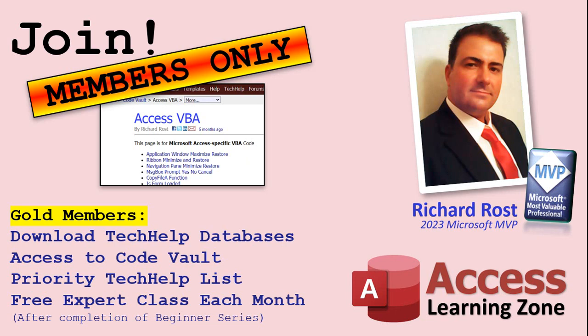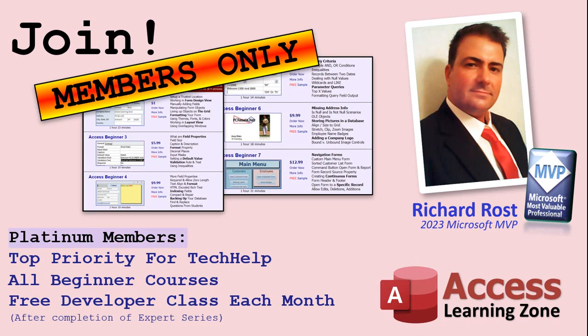You'll also get one free expert level class each month after you've finished the beginner series. Platinum members get all the previous perks, plus even higher priority for Tech Help questions. You get access to all of my full beginner level courses for every subject. And I cover lots of different subjects like Word, Excel, VBA, ASP, lots of different stuff, not just access. These are the full-length courses found on my website. You get all the beginner ones. In addition, once you finish the expert classes, you get one free developer class per month. So lots of training.